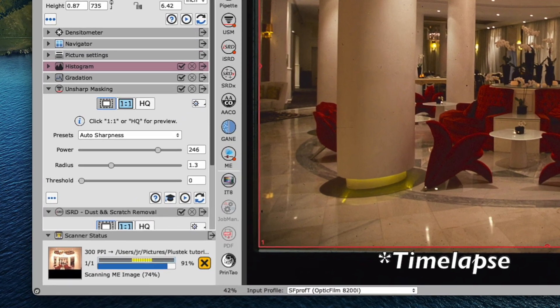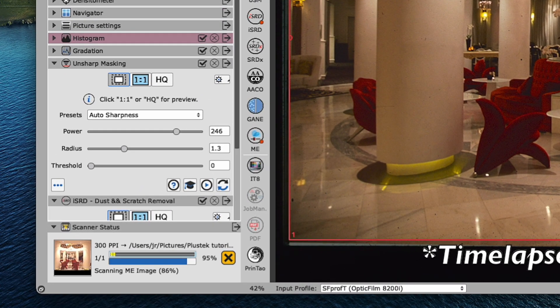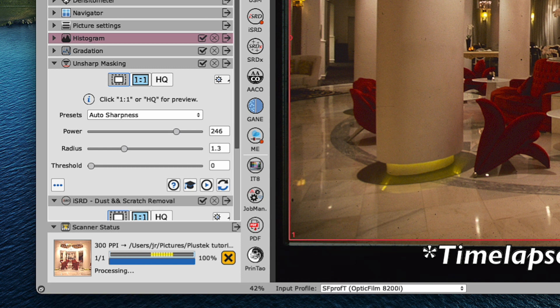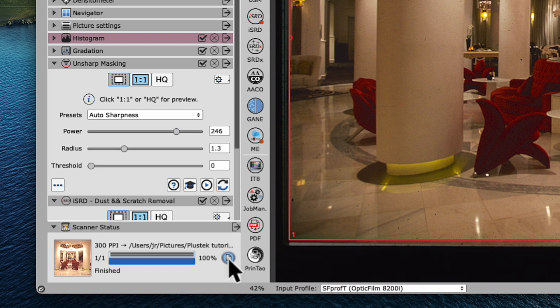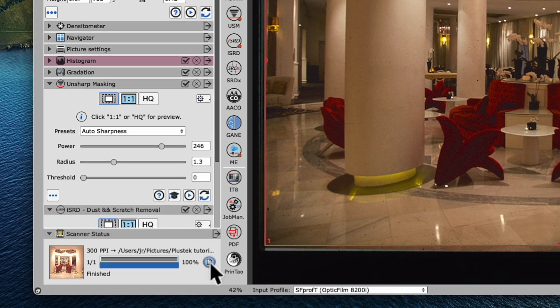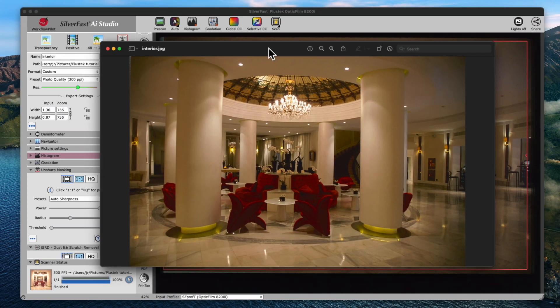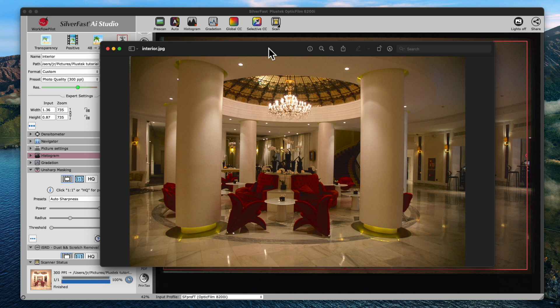The scanner status window in the bottom left corner will indicate the scanner is finished, and we can click the blue file icon to open our perfectly scanned slide in the default image viewer of your operating system.